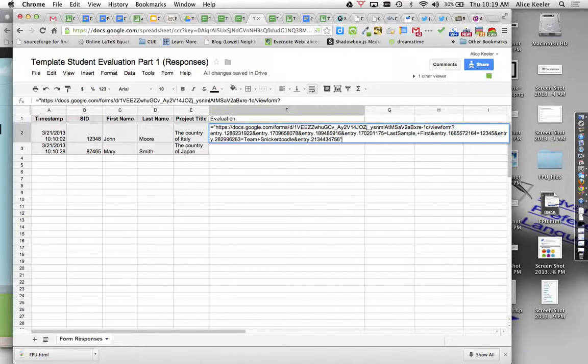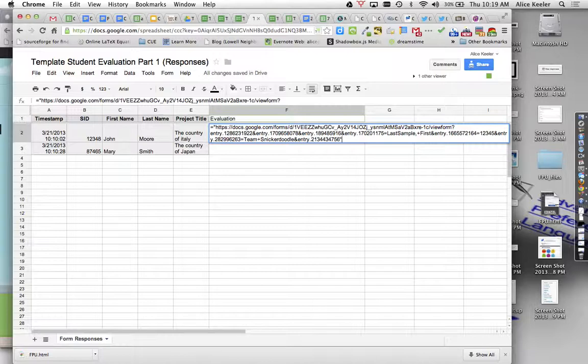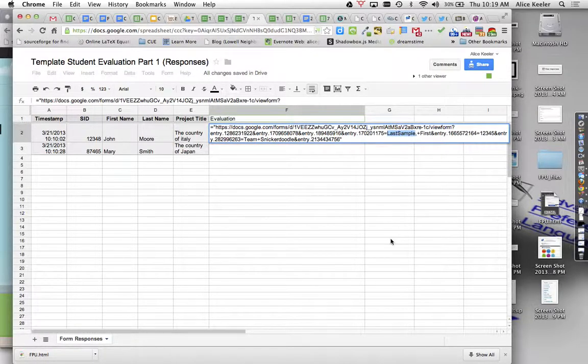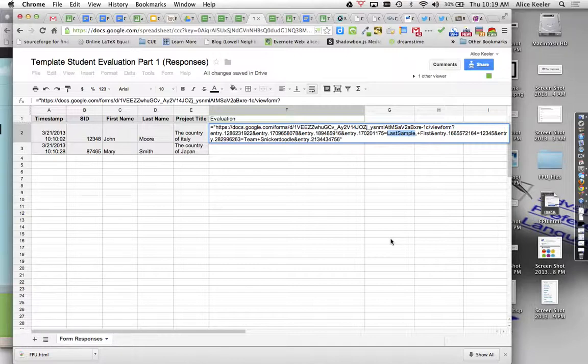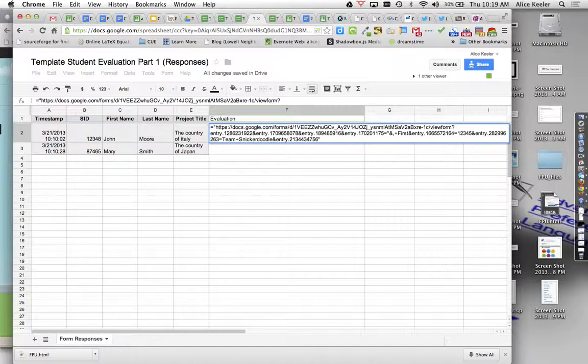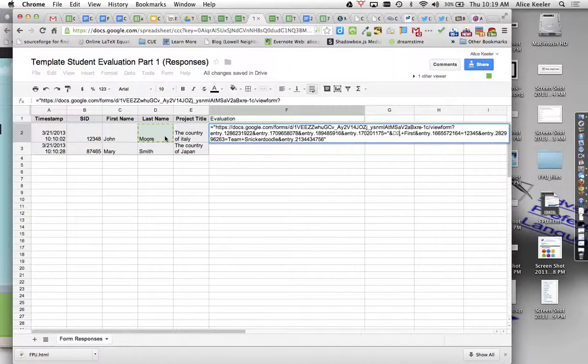And then what I want to do is I want to combine this text field with the pieces of data from the form that the student filled out. So I look through here and I notice where I have last samples. This is where I want the last name to go. So I'm going to highlight it and I'm going to replace it with the last name from the student, which in this case is over there in D2.